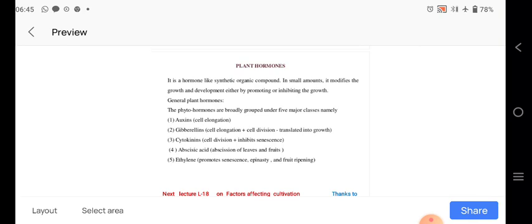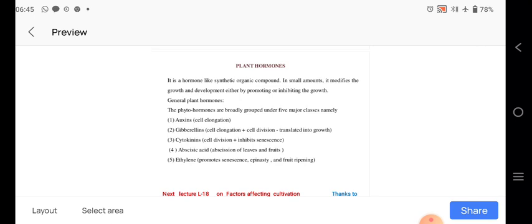The synthetic organic compounds in the small amount, it modifies the growth of the development. And therefore it carries the importance. So phytohormones, based on the light. Five major classes are there: auxin, cell elongation, plus cell division, translated into growth. Cytokinin is responsible for cell division and inhibit the senescence. Abscisic acid, abscission on the leaves and the fruits. And ethylene, promote the senescence or ripeness and the fruit ripening.